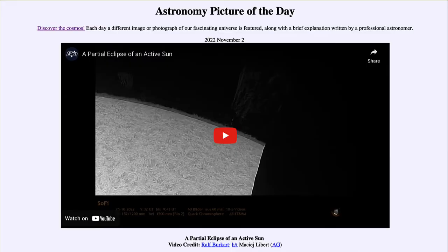Greetings, and welcome to the introduction to astronomy. One of the things that I like to do in each of my introductory astronomy classes is to begin the class with the astronomy picture of the day from the NASA website, that is apod.nasa.gov/apod. And today's picture for November 2nd of 2022 is titled 'A Partial Eclipse of an Active Sun.'